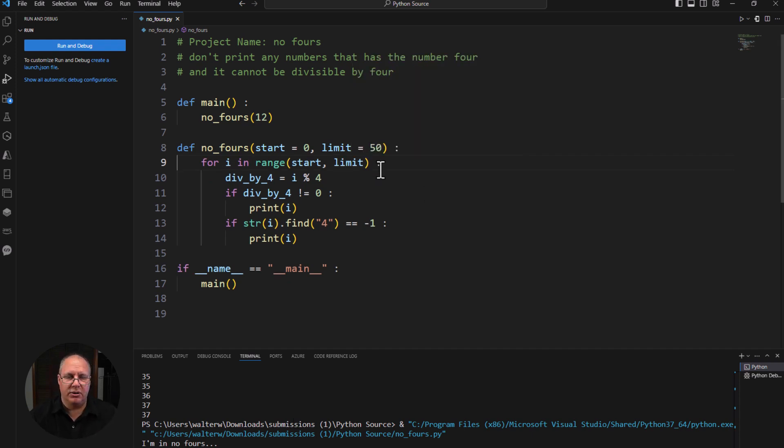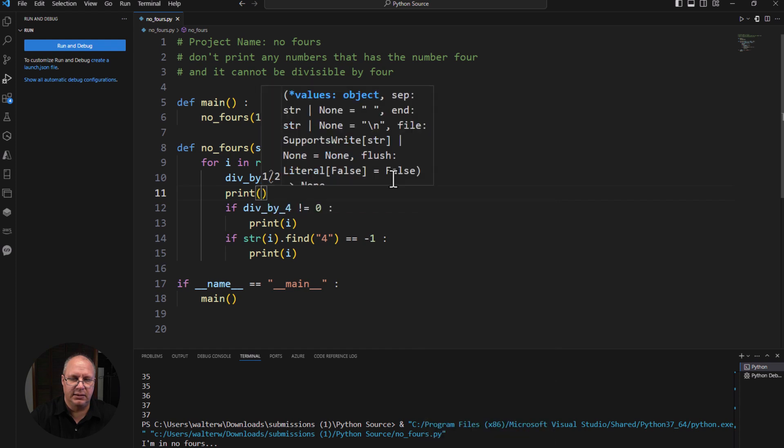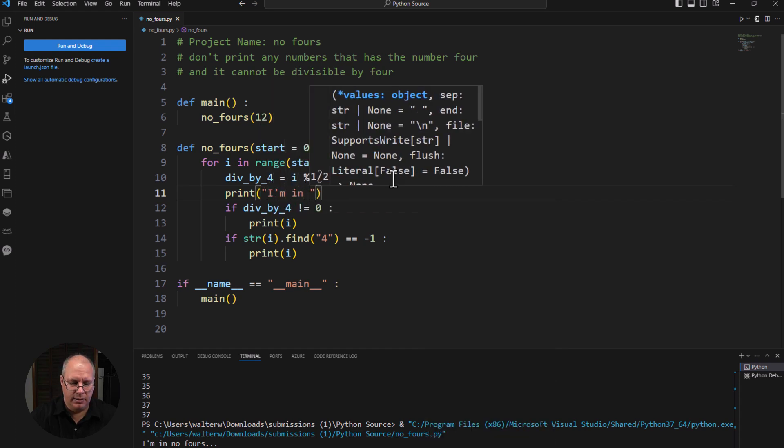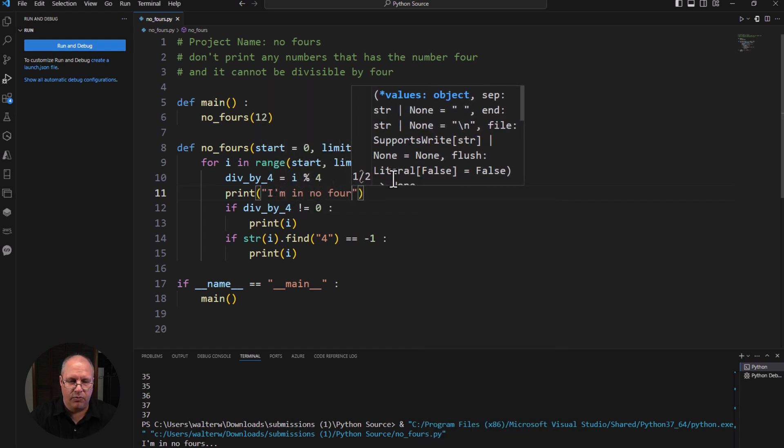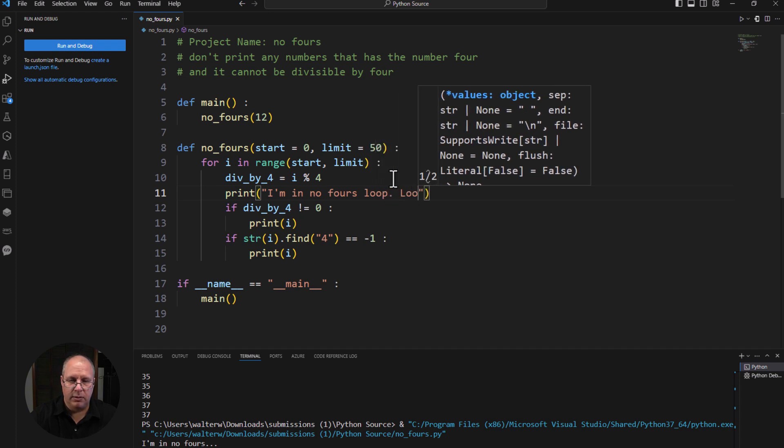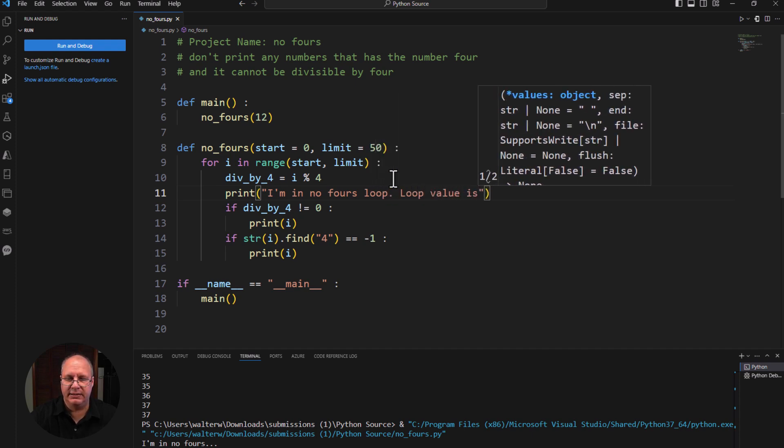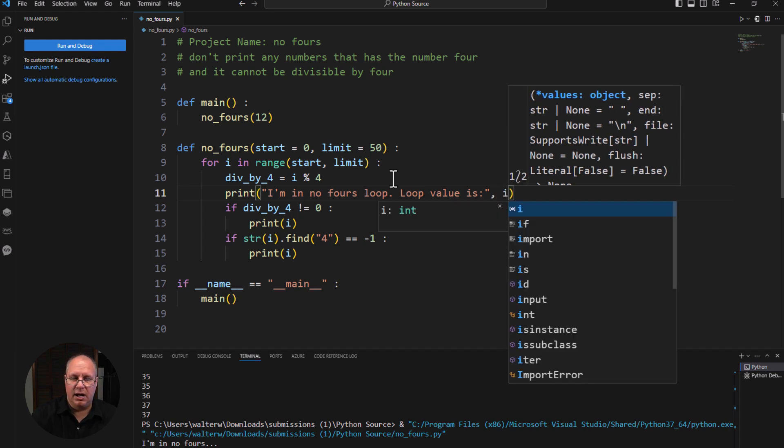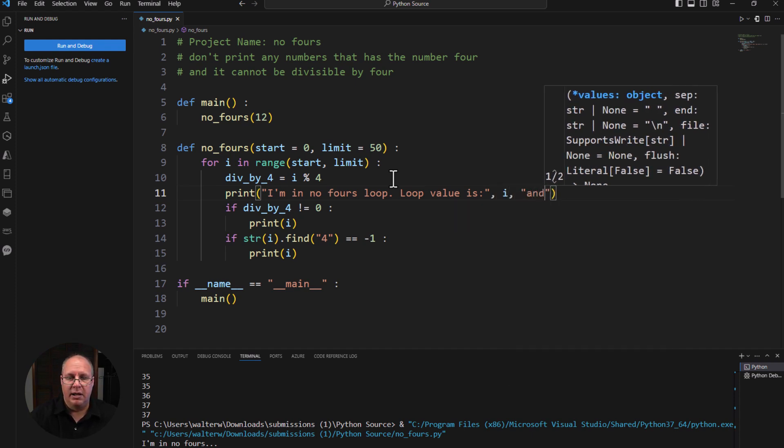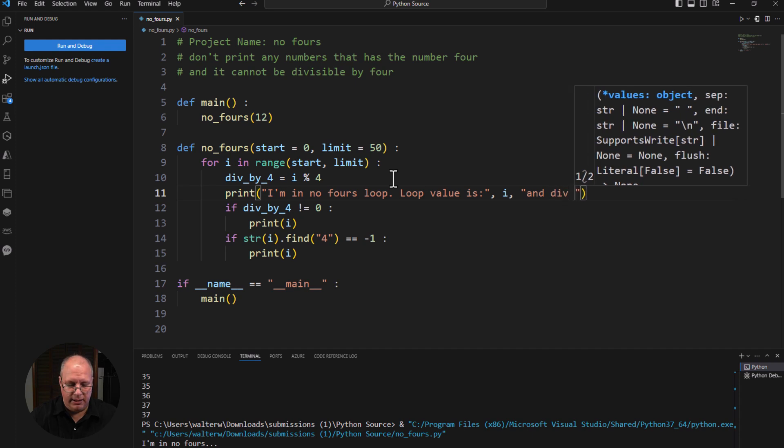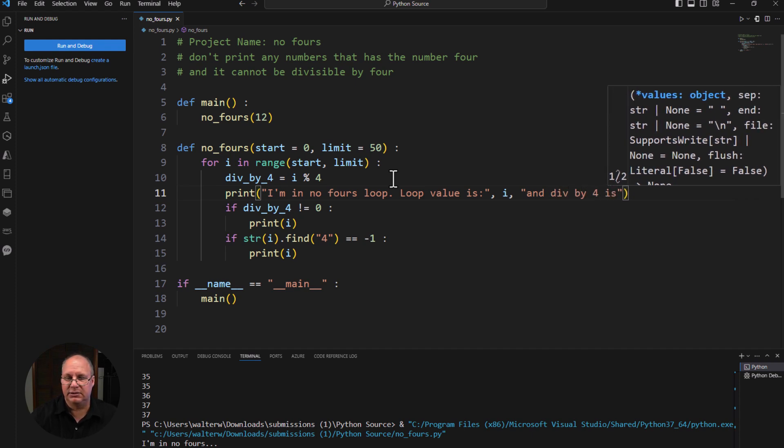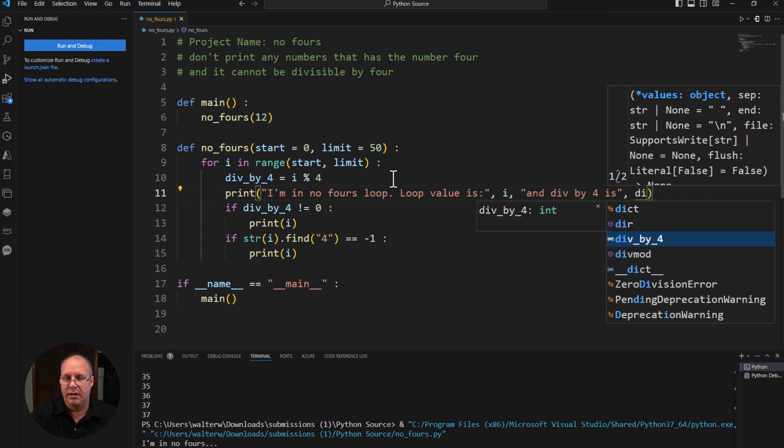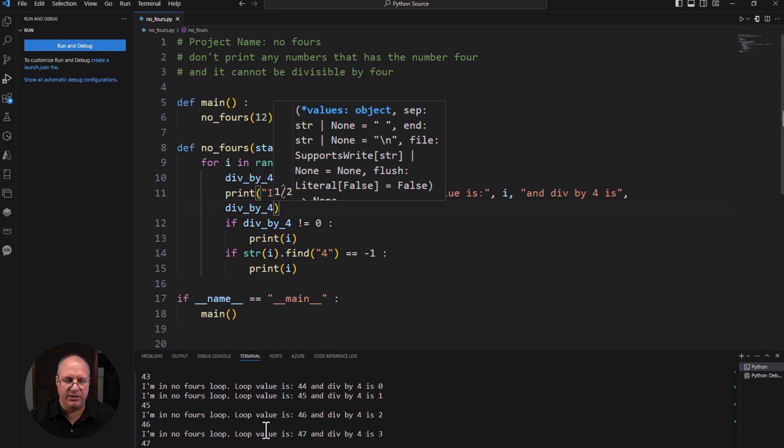And so they're like, okay, let's get out of that. And then I'll be like, okay, I'm going to say print 'I'm in no fours loop. Loop value is' I 'and div by four is' and they'll do div by four. And so they're starting to print a whole bunch of information here. It's like, oh, wow, look at all this. I can see numbers and it's getting crazy.